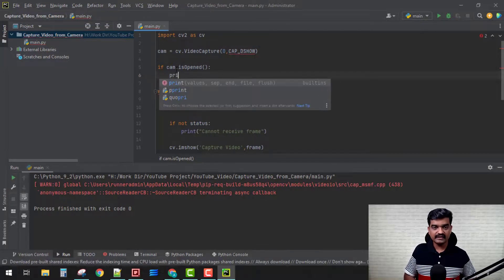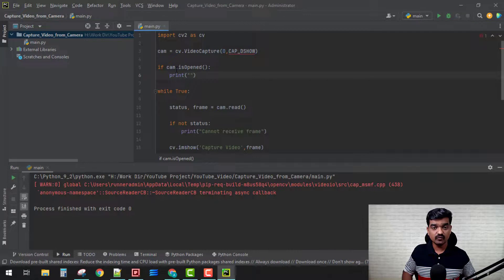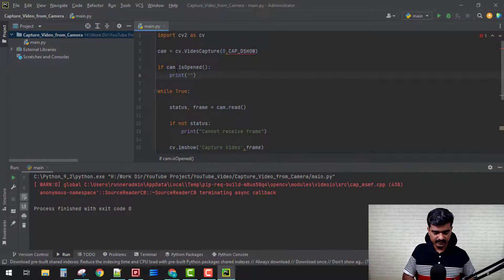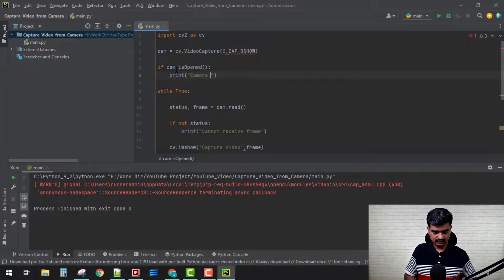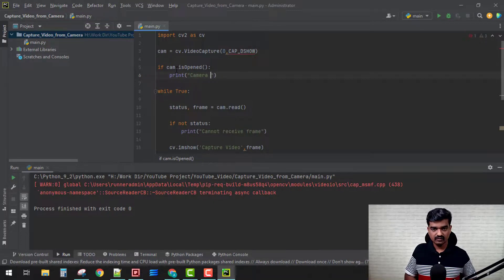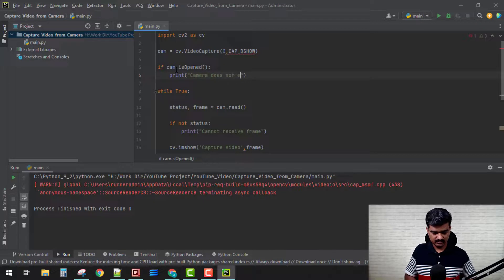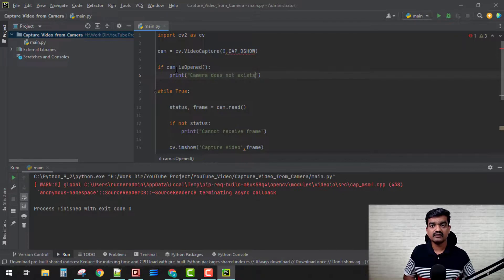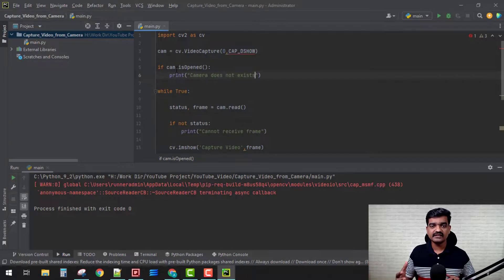One more thing that we can do is 'if cam.isOpened' - this is another function from OpenCV library which shows whether the camera is working or already in work or not. So here we can print 'Camera does not exist', okay.